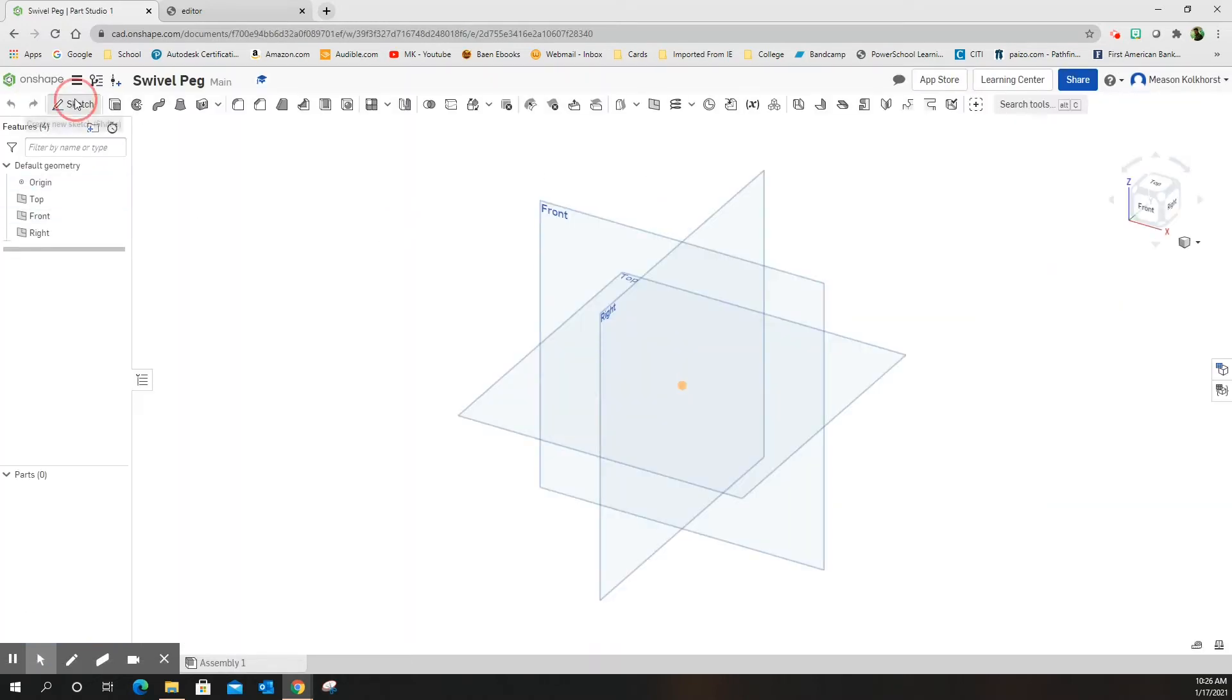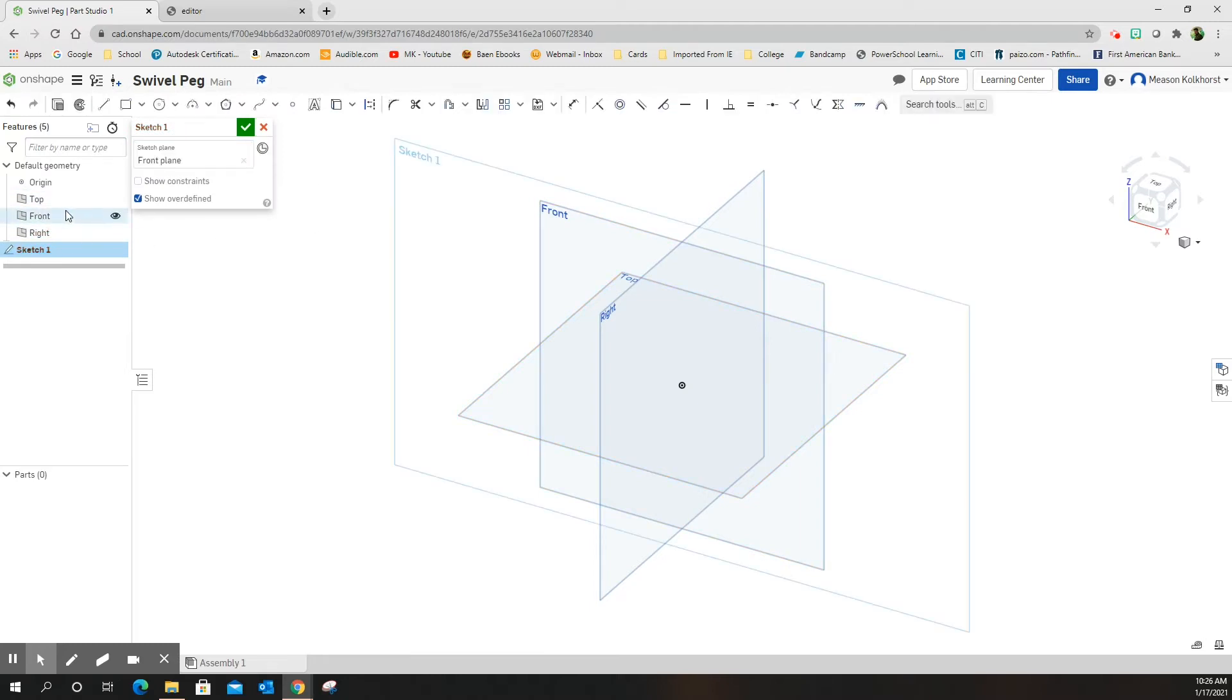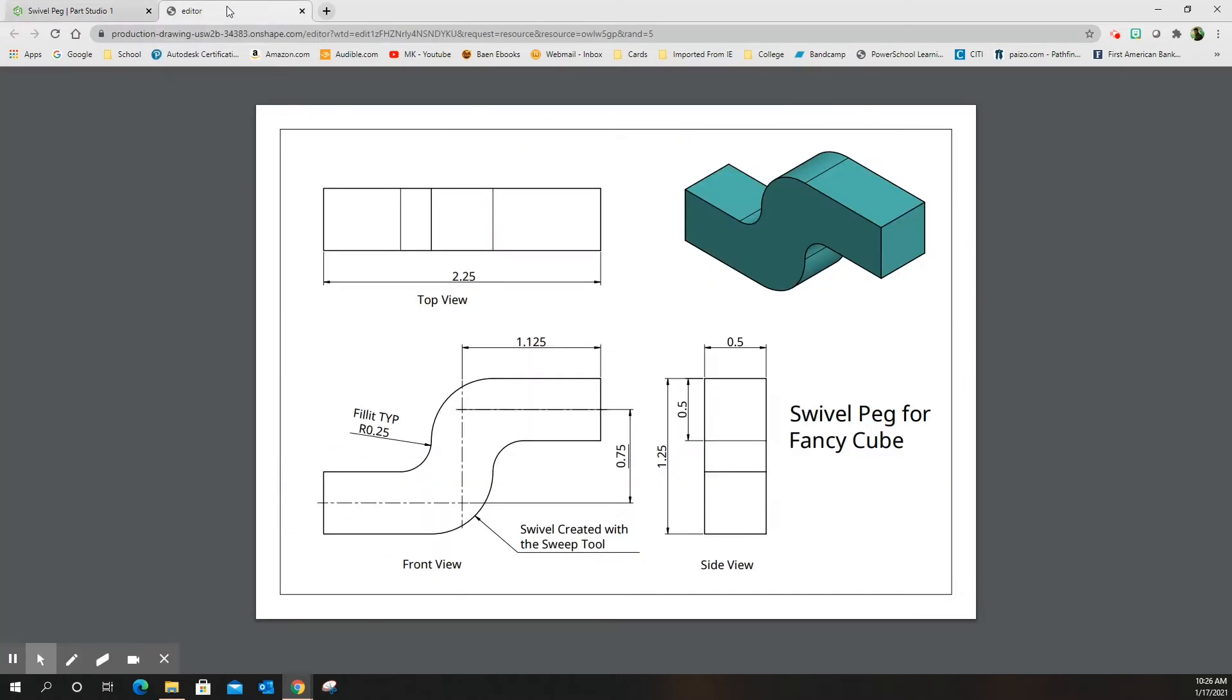All right, sketch, front, front. There we go. Good. Okay, it's working. All right, my mouse is working now.